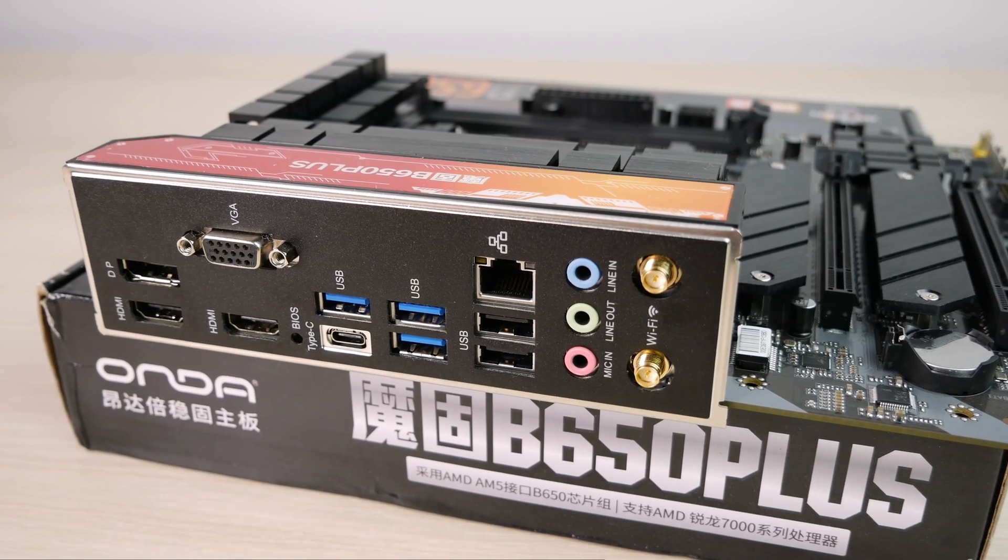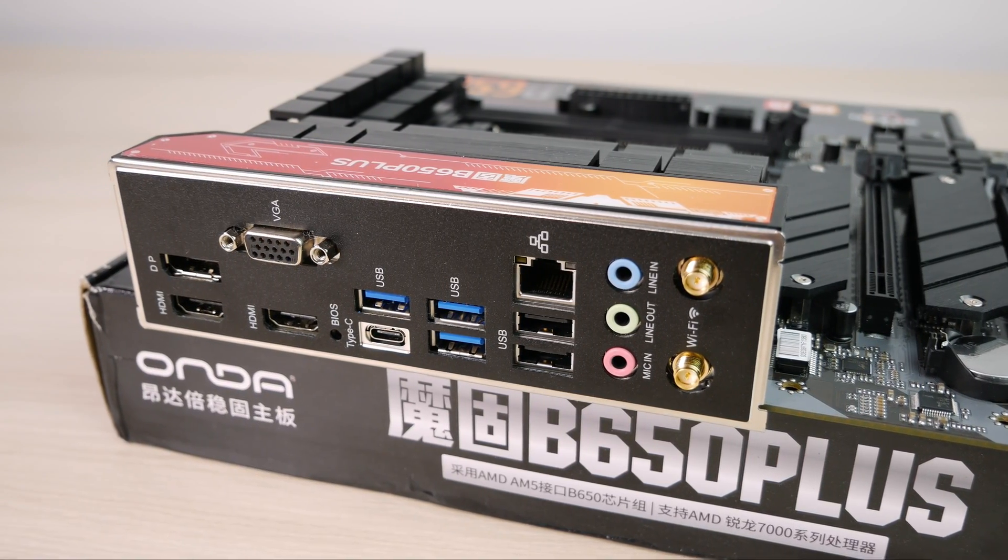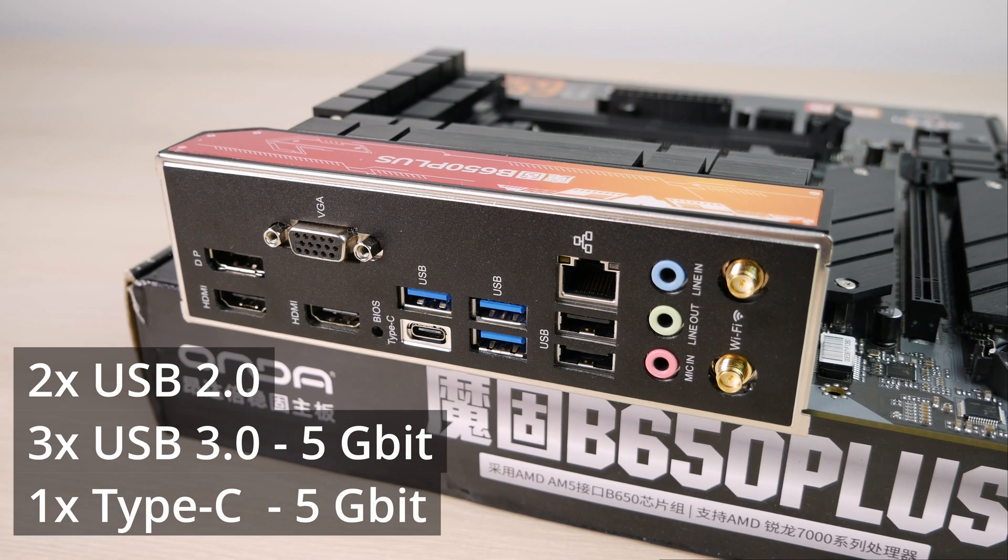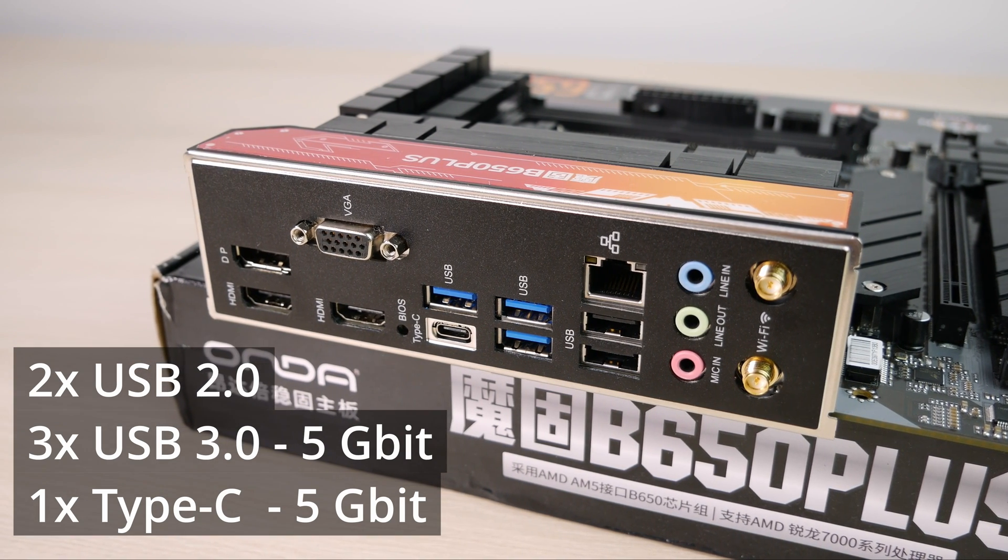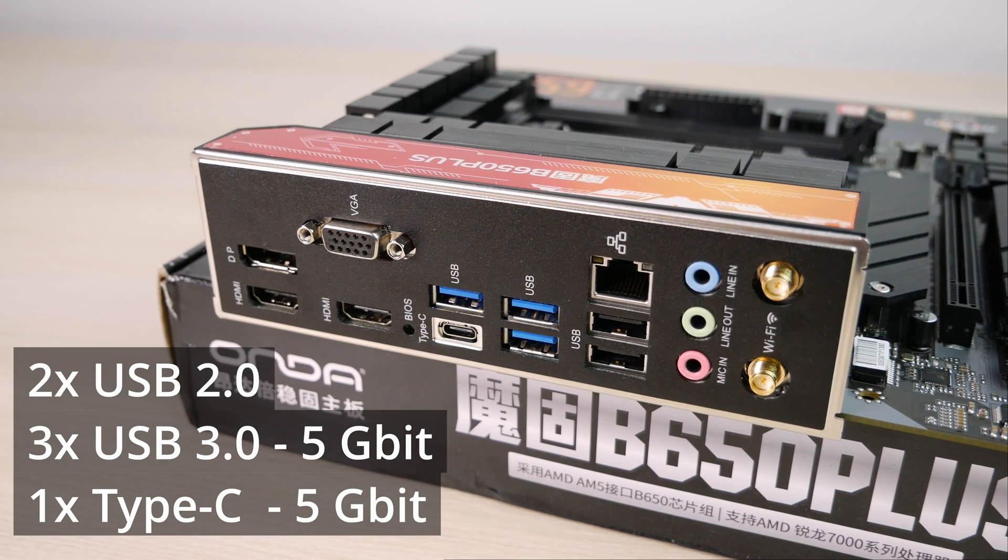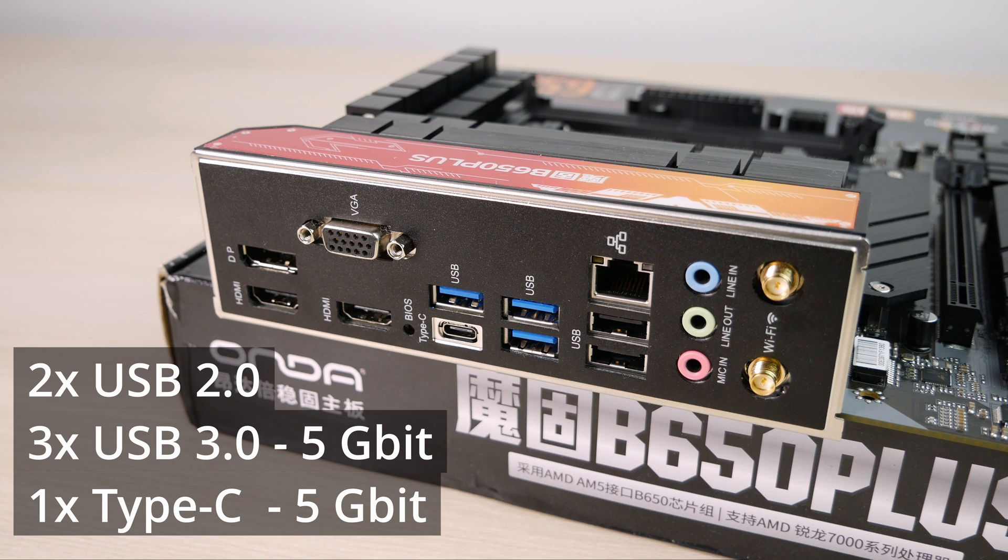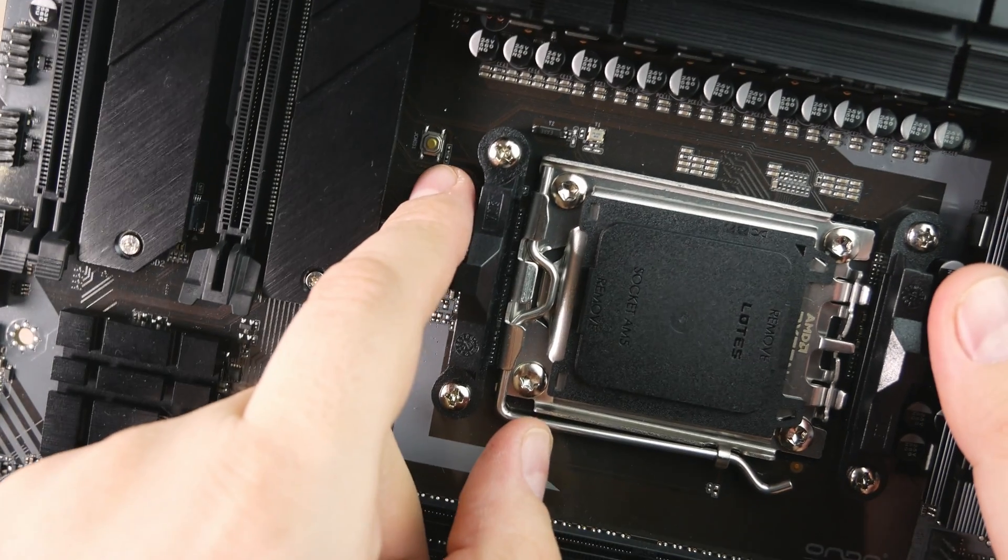Let's begin with the back panel that has 6 USB ports, 2 of which are 2.0 and the other 3 are 5 gigabit. It also has 4 video outputs, one of them is VGA. There's a BIOS reset button, 2.5 gigabit Ethernet, audio inputs and outputs, and a WiFi antenna.